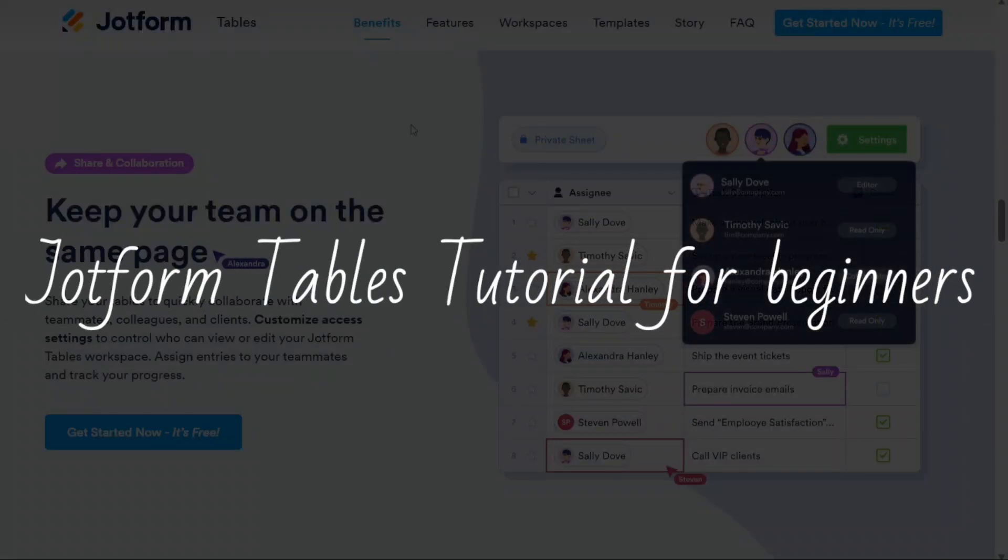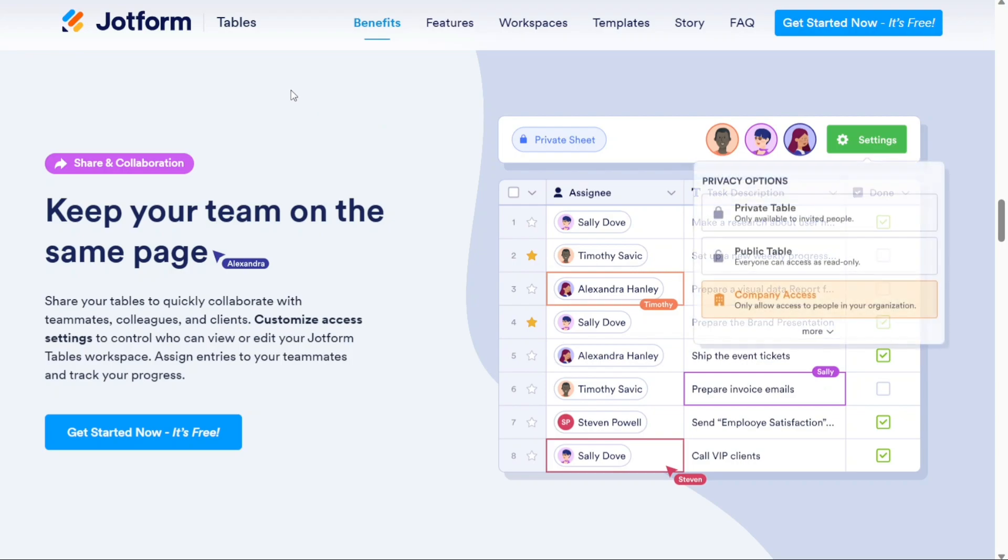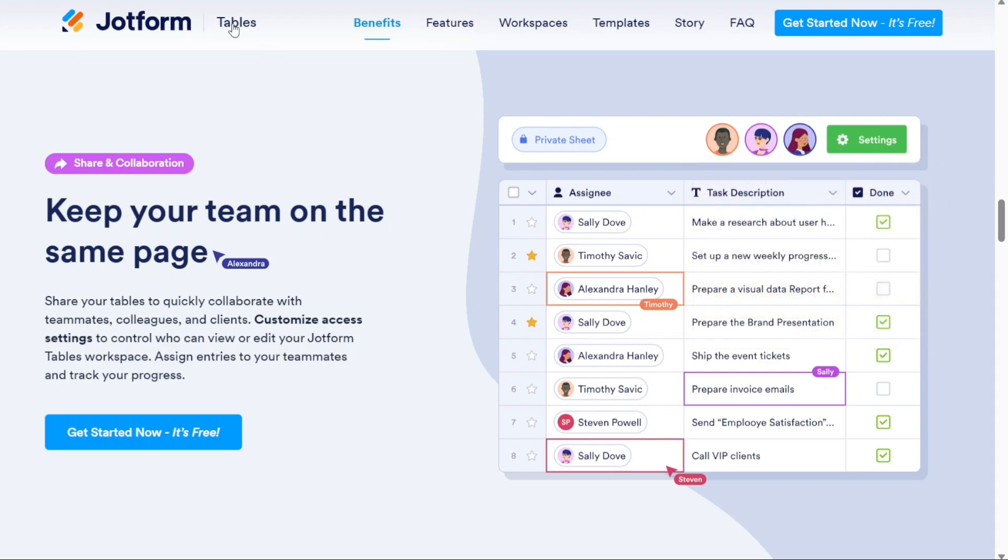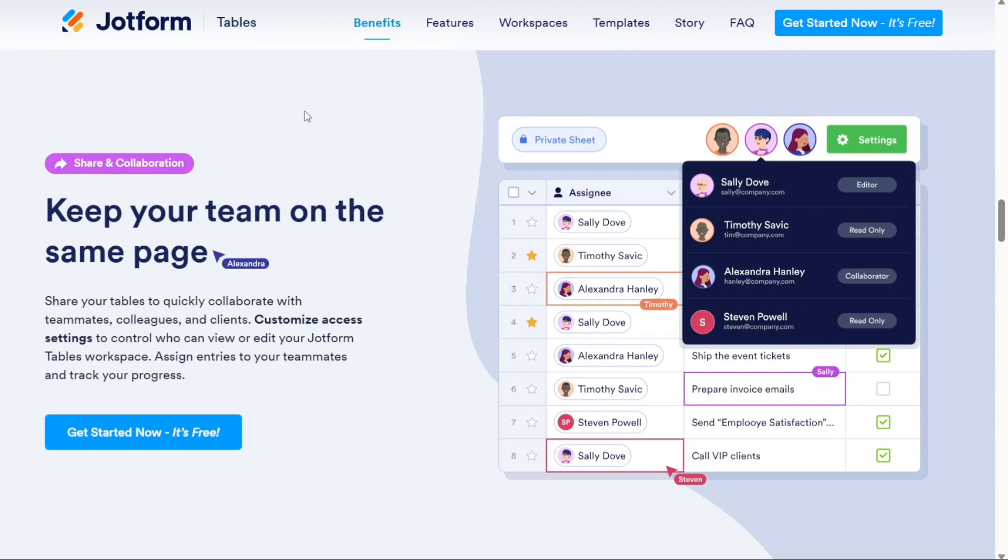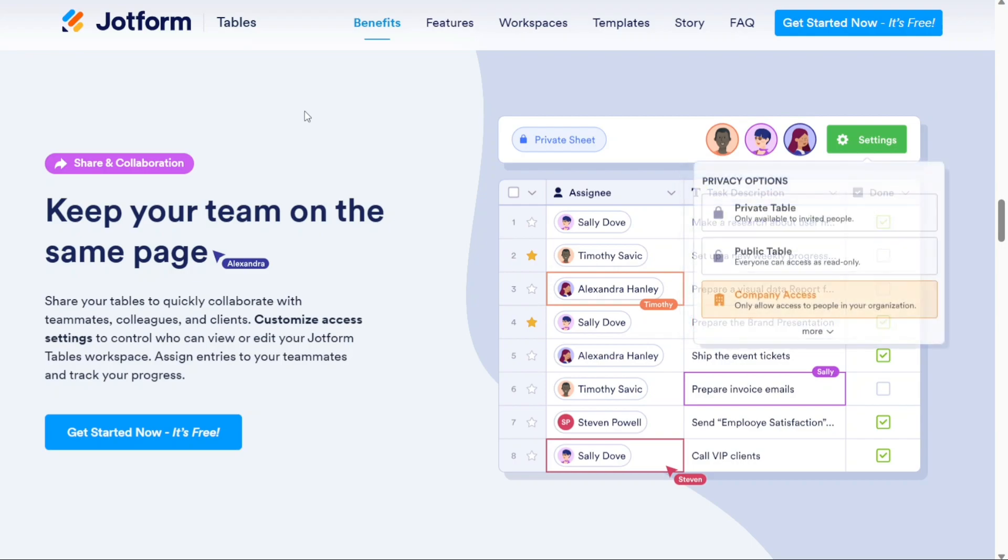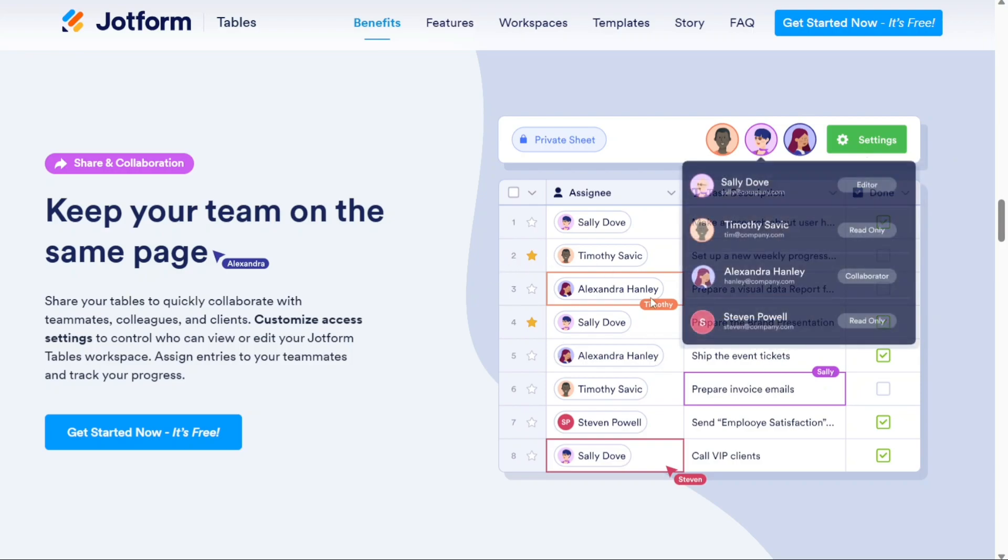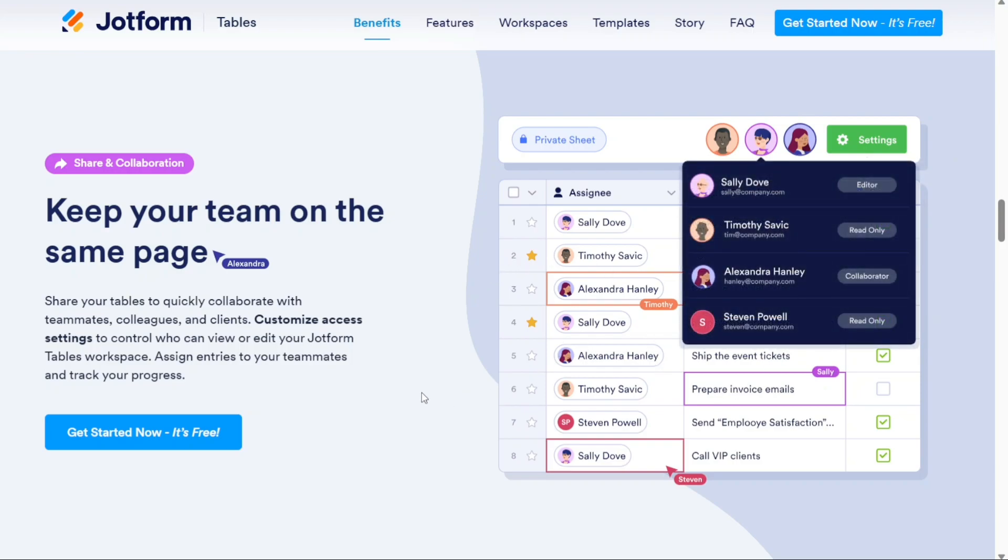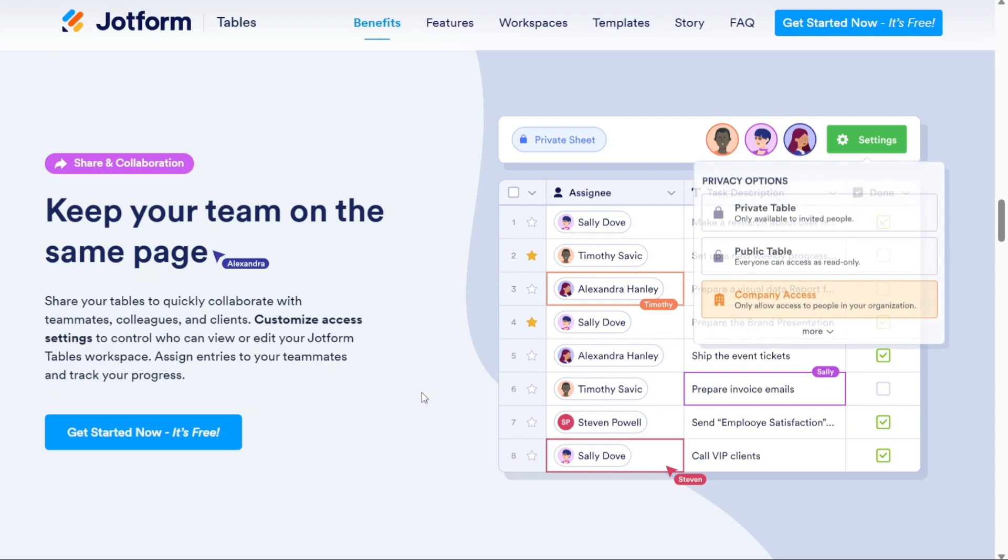JotForm Tables Tutorial for Beginners. Hi guys, this is SpeakAboutDigital and welcome to this video tutorial on how to use JotForm Table. JotForm Table is an online data management tool that allows you to create, organize, and collaborate on tables for effective data management. In this tutorial we will walk you through the basics of JotForm Tables, so let's get started.